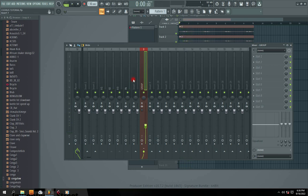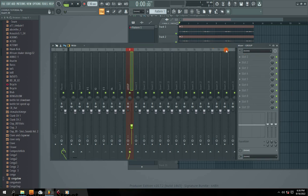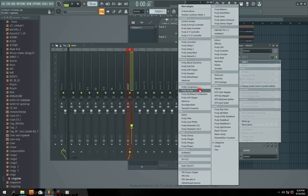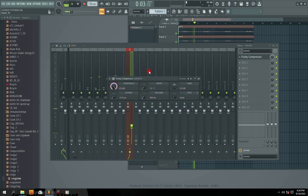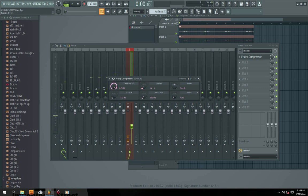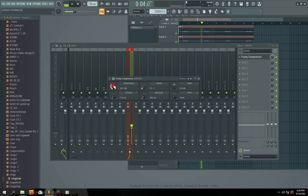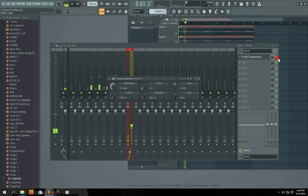Now that I have a group for all the vocals, we're going to process them. Come to this channel and add a compressor. The compressor is now working — I'm just going to set it to about 2.043. It's already compressing, and I'll give it a little gain make-up.